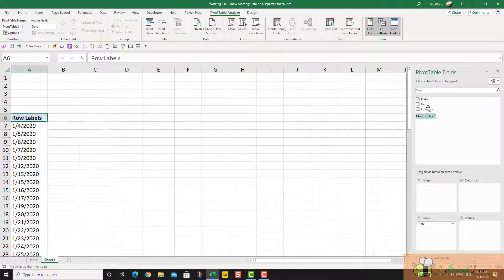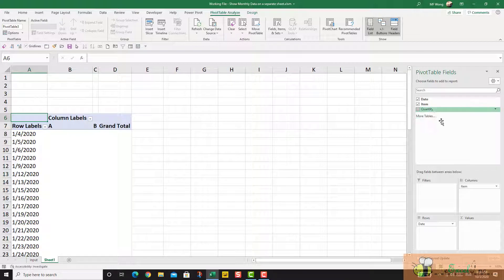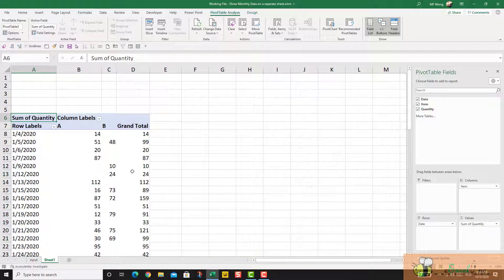I can simply check the date to the rows, item to the columns, quantity into the values.